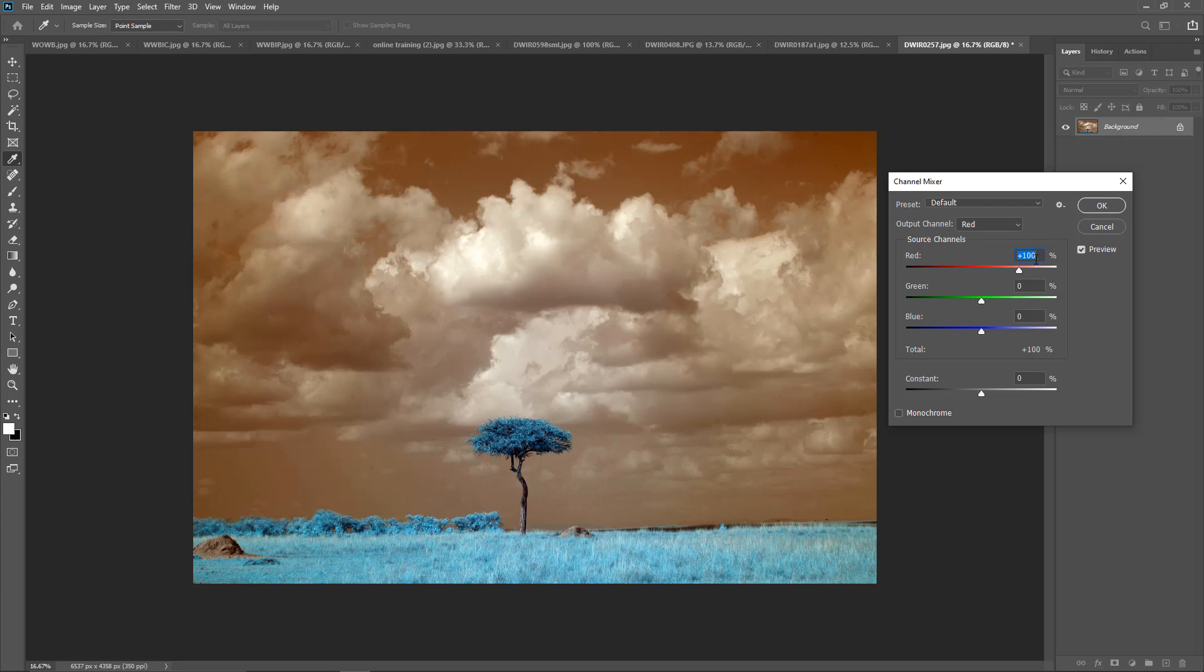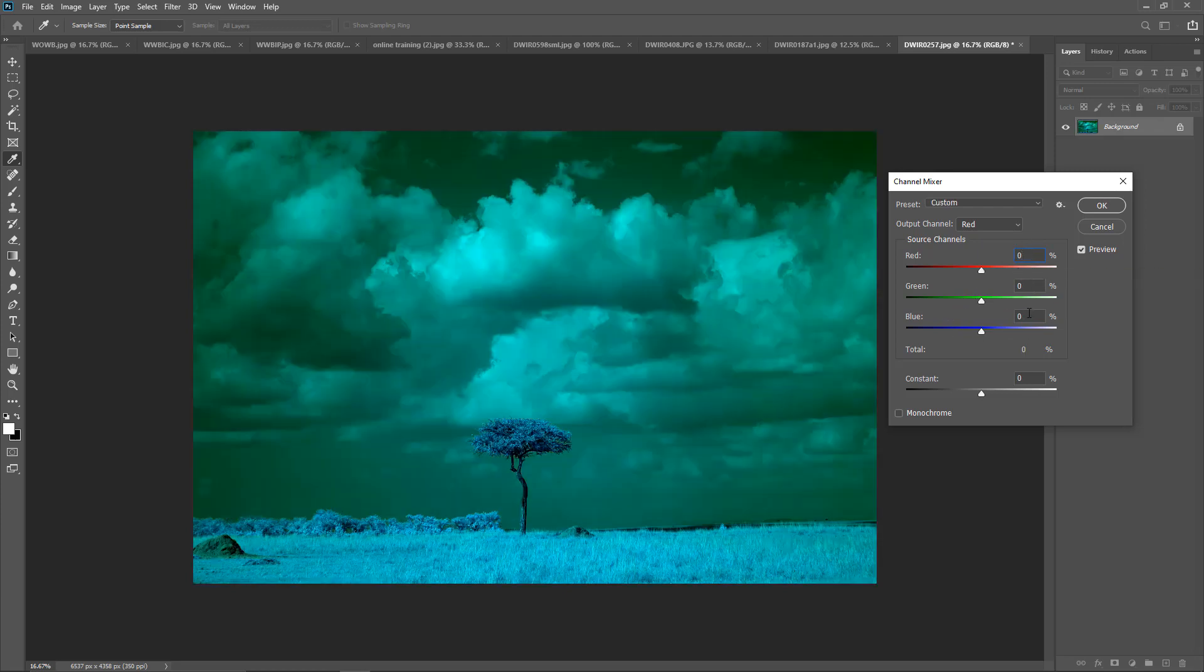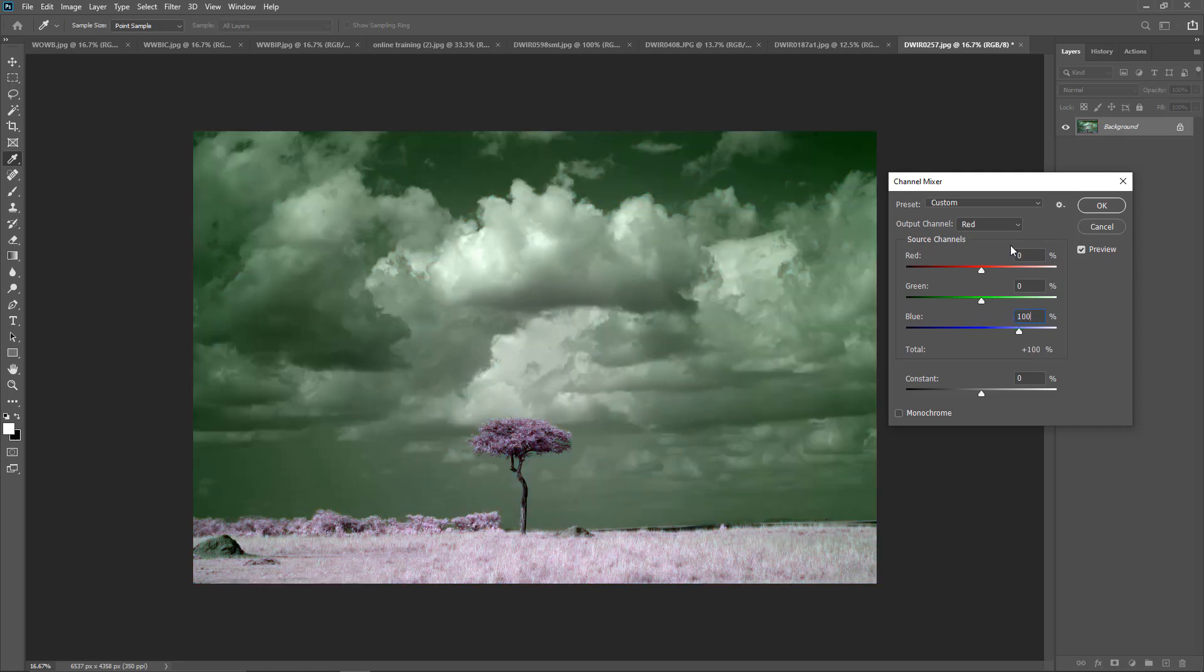We're going to go into the red. We're going to change it to 0. We're going to take our blue and make it 100.